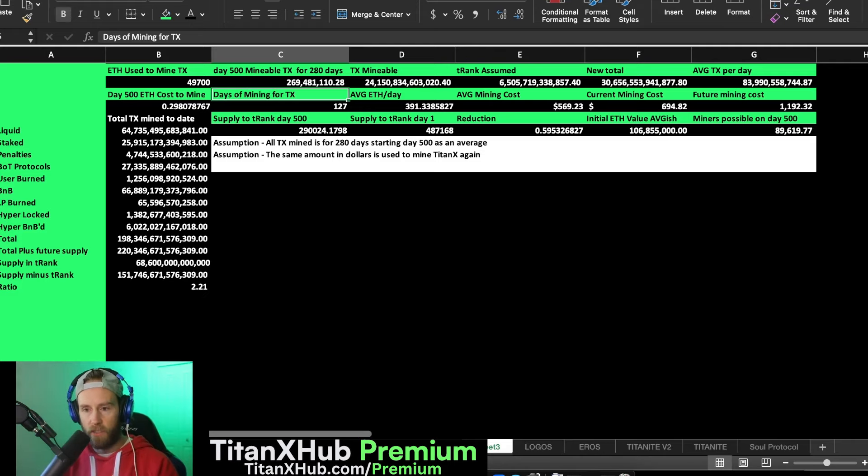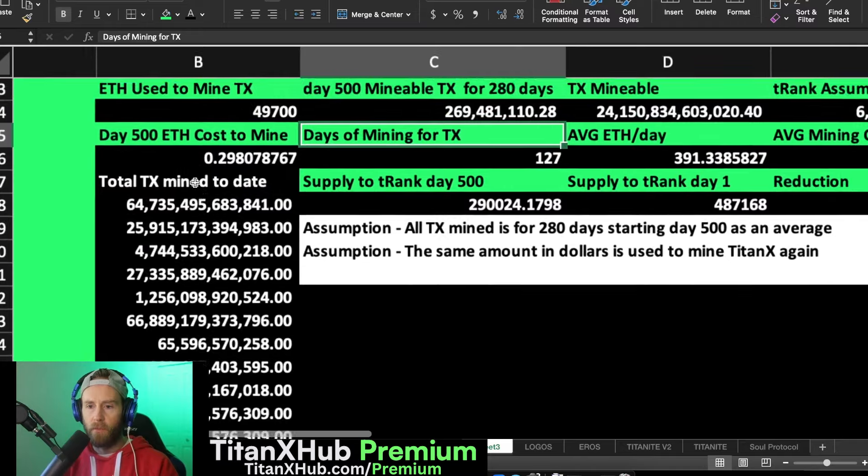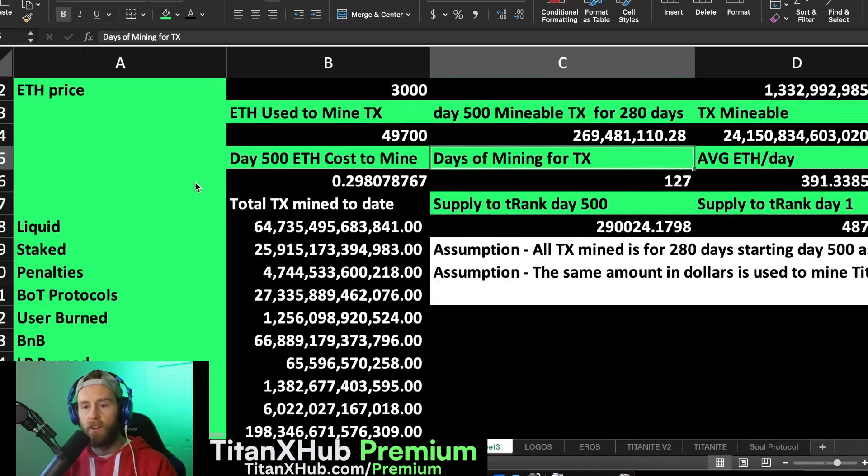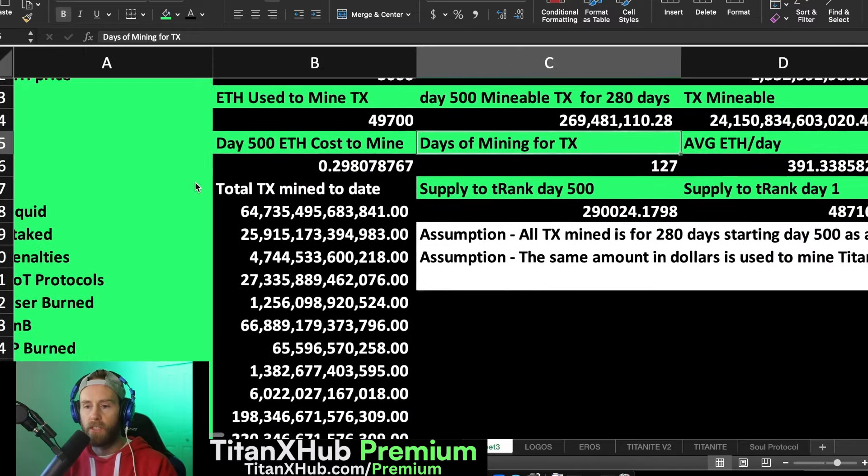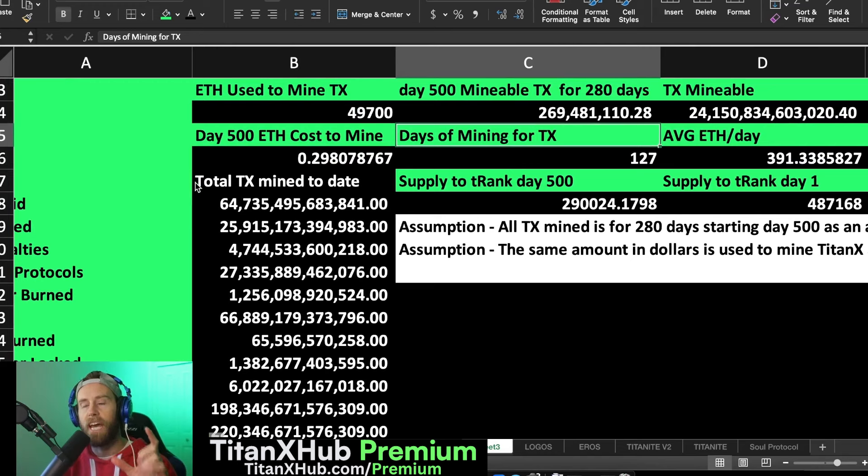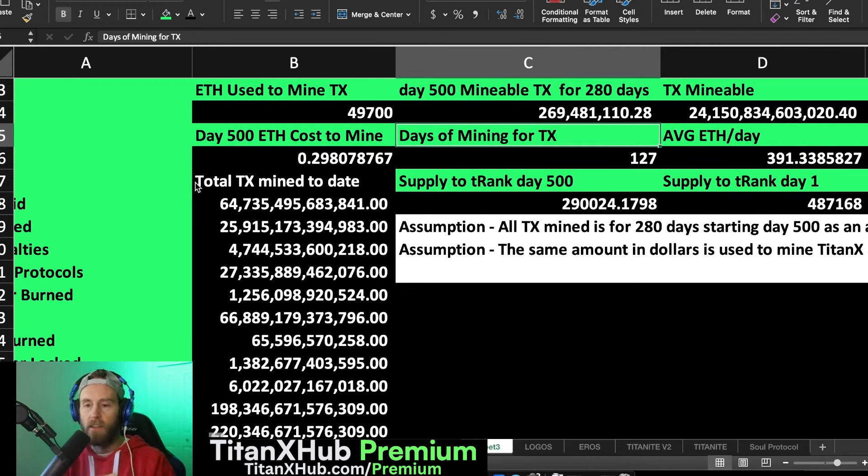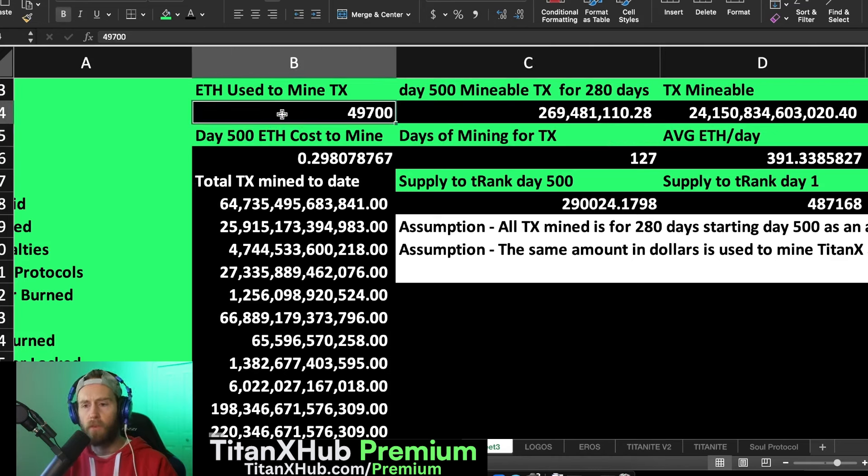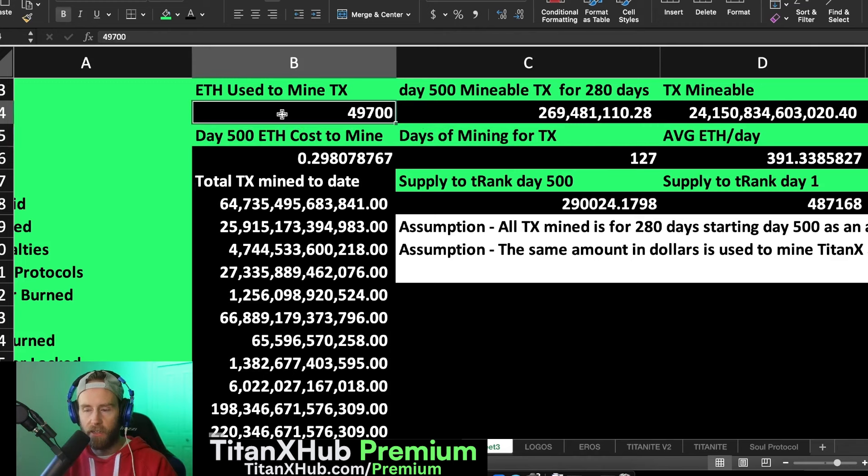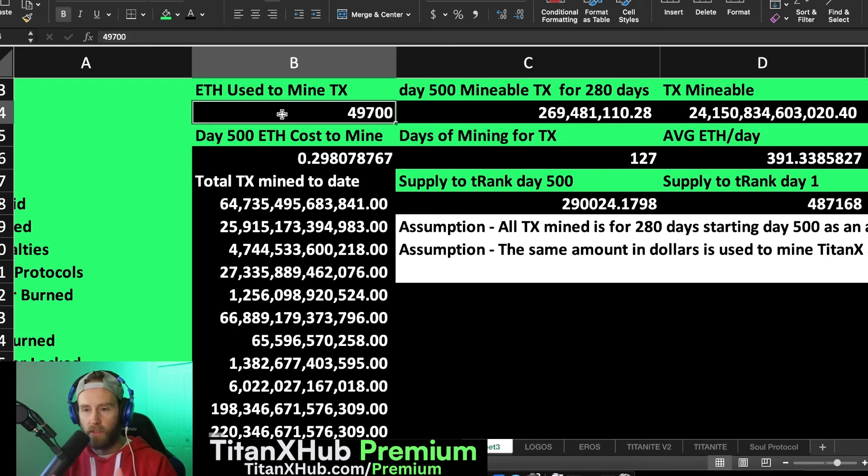What I wanted to find out was based on the original amount of TitanX used to mine, if we took that exact dollar value that was used on average. There's 49,700 ETH that was used originally to mine within the first 70 days, or if you want to add all the way to the very end it's about 127 days. I averaged it over the meat of it which was around 70 some days.